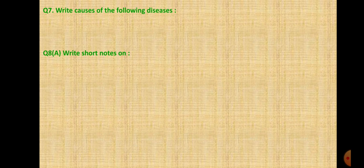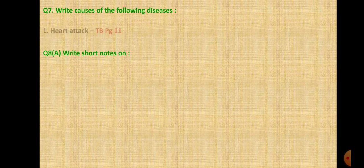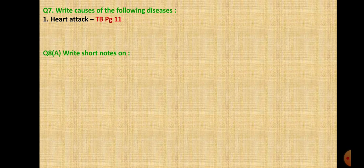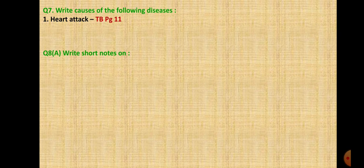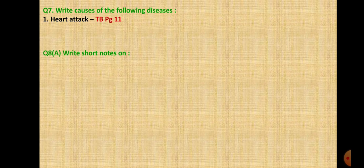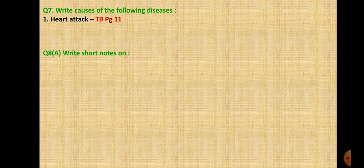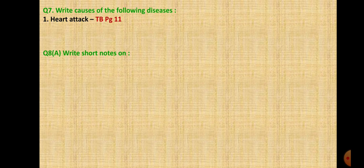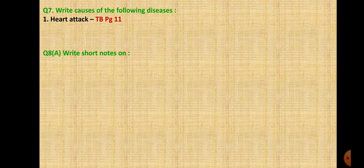Question 7: Write causes of the following diseases. First is heart attack. The answer is on page 11, reasons of heart attack. Smoking, alcoholism, diabetes, hypertension, obesity, lack of physical exercise, heredity, mental stress, anger, anxiety.